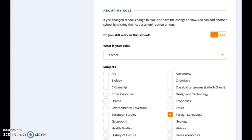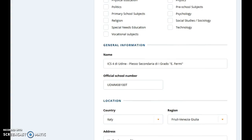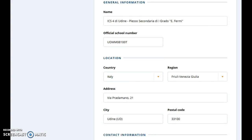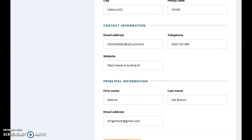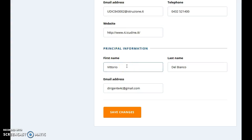Here there is some information about you: your role, the subjects you teach, then general information about your school, location, city. It's important that you keep this data always updated. If your principal, for example, has changed, please add the name of the new principal — first and last name and the email, of course. Then save changes.